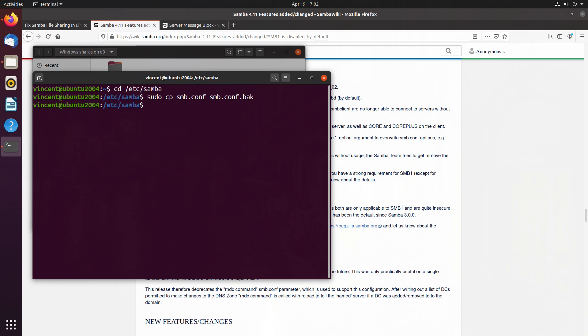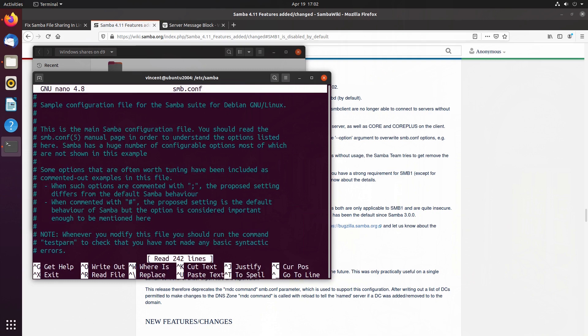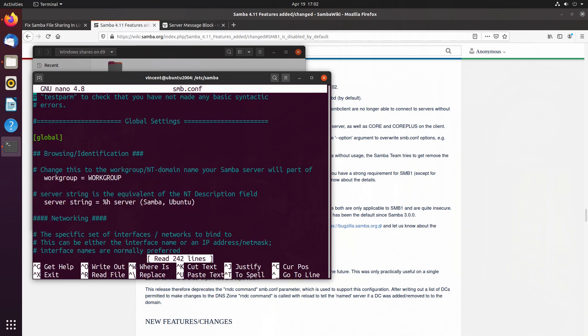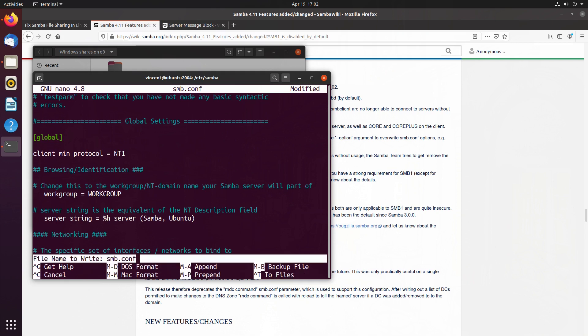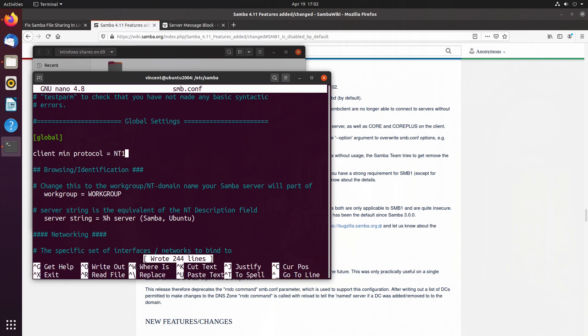Next, we open up our text editor, sudo nano smb.conf, and we scroll down to the section that says global, and just underneath global, we add a line that says client min protocol space equals space nt1. We save the file, ctrl O, and exit.